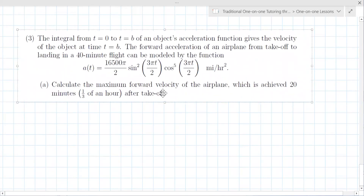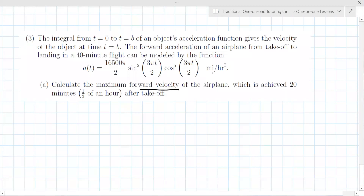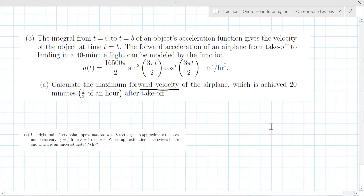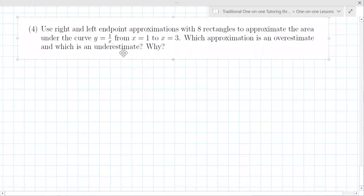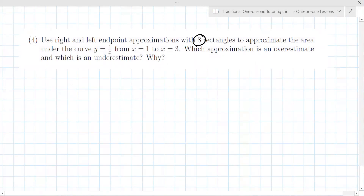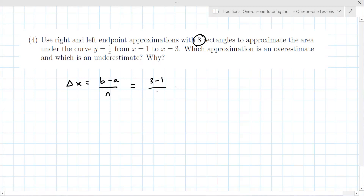The forward velocity they're asking for is the integral of that function. Number four is kind of like number one — it's just a different type of geometric shape used to estimate area. This time there are eight rectangles, and delta x is b minus a over n: three minus one over eight, which is one-fourth.